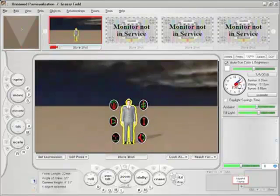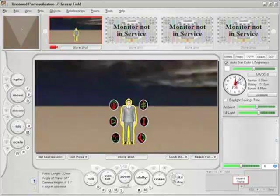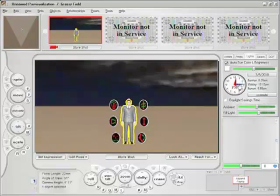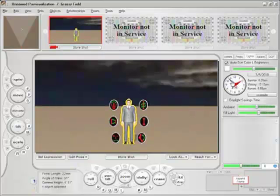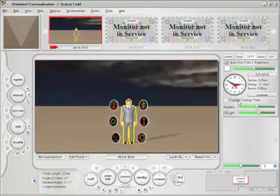If we change the clock to 3 PM, it's closer to dusk. If we travel backwards in time to 12 o'clock noon, which is nearly midday, you can see the actor's shadow is now behind him. As we continue turning back the hands of time, the actor's shadow shifts in accordance with the sun's automatically calculated position in the sky.